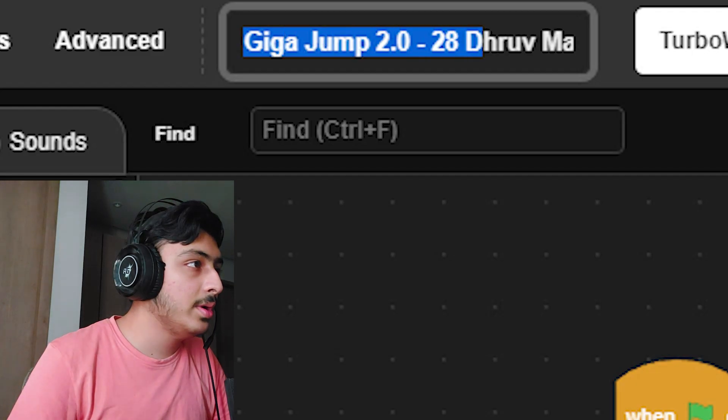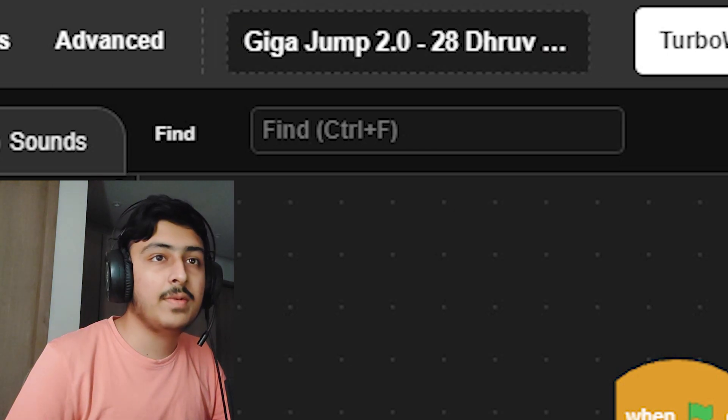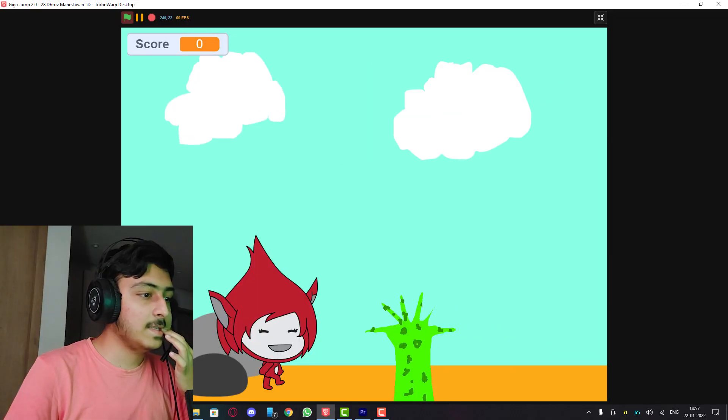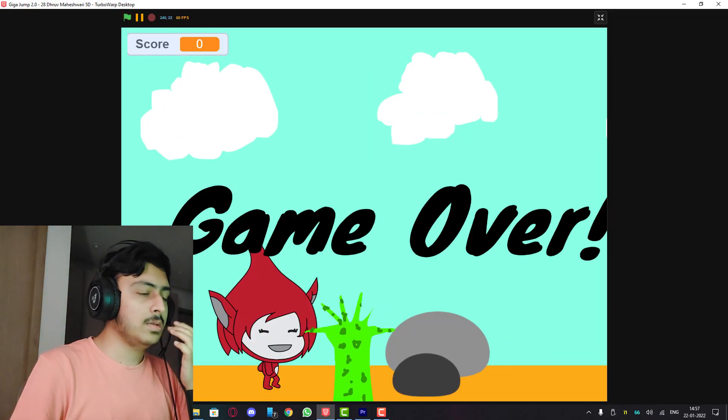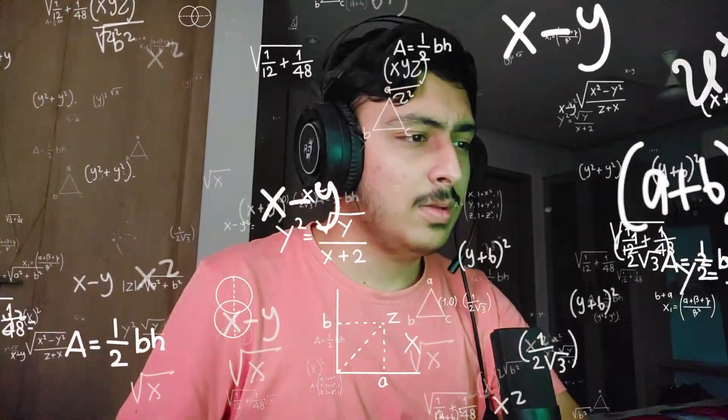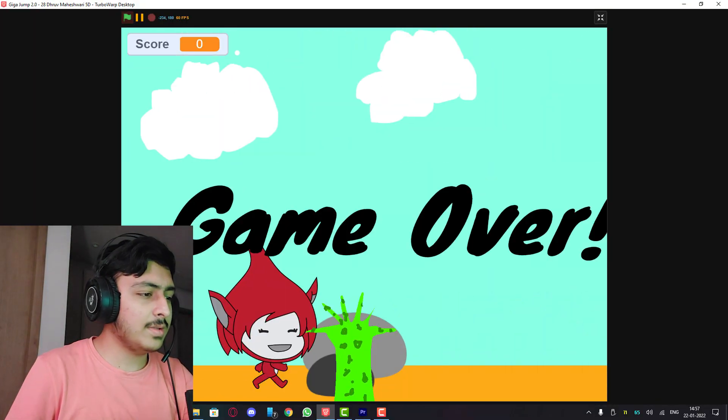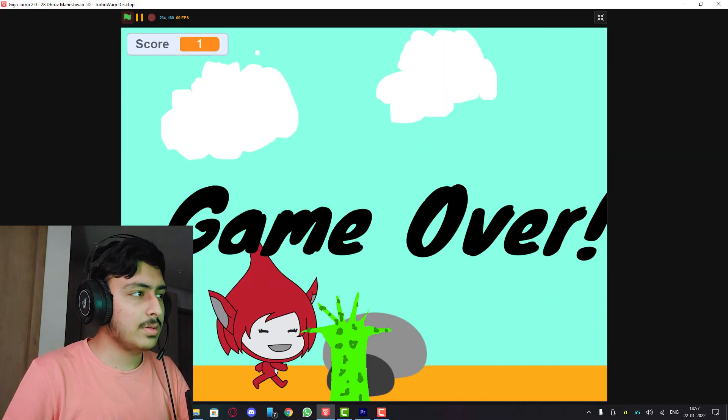Giga Jump 2.0 by Duru Maheshwari 5d. Wait, what is going on? This game did not work as it was too fast, fix it.